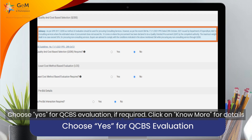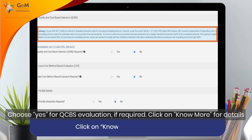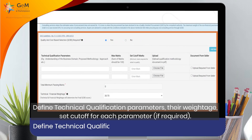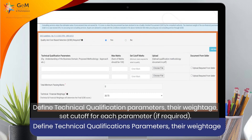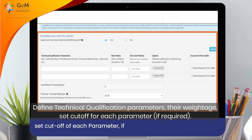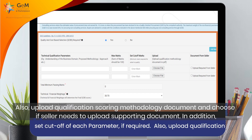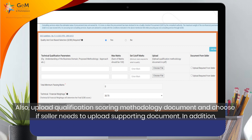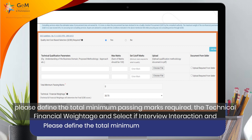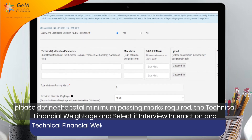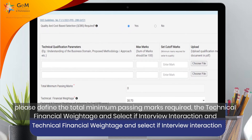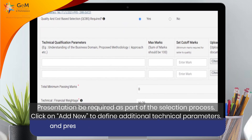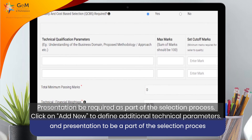Choose Yes for QCBS evaluation if required. Click on No for more details. Define technical qualification parameters, their weightage, and set a cut-off for each parameter if required. Also, upload the qualification scoring methodology document and choose if the seller needs to upload a supporting document. In addition, please define the total minimum passing marks required, the technical and financial weightage, and select if interview, interaction, and presentation are required as part of the selection process.